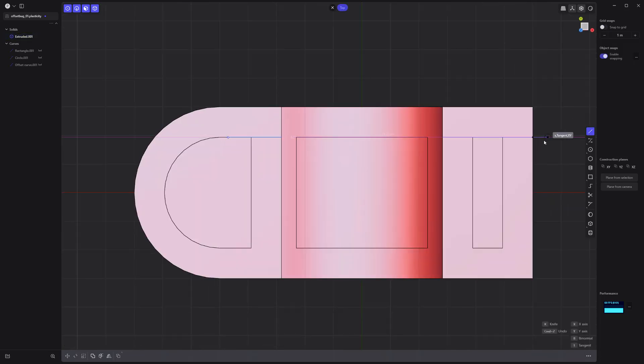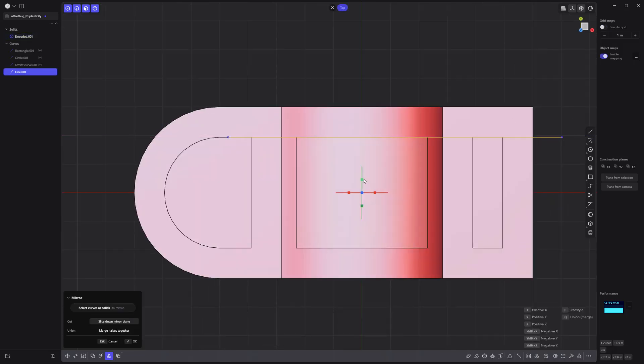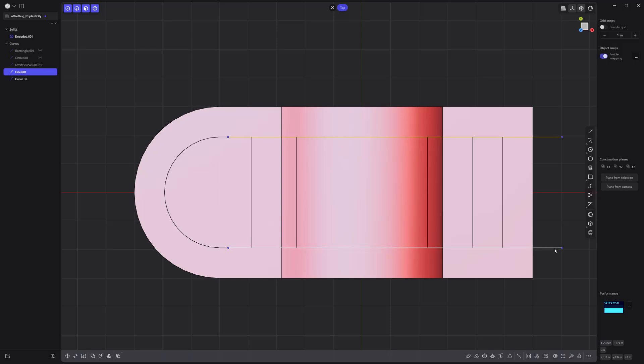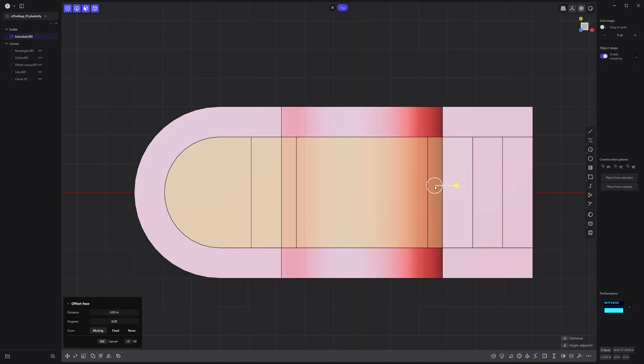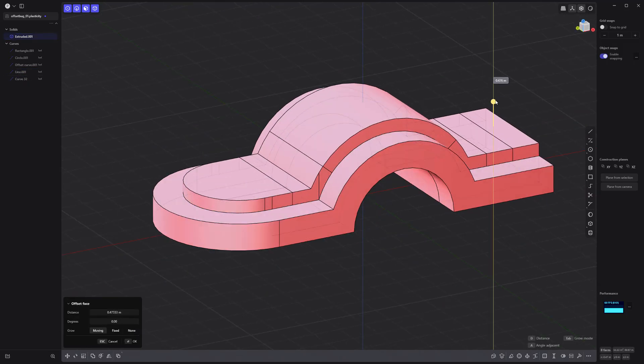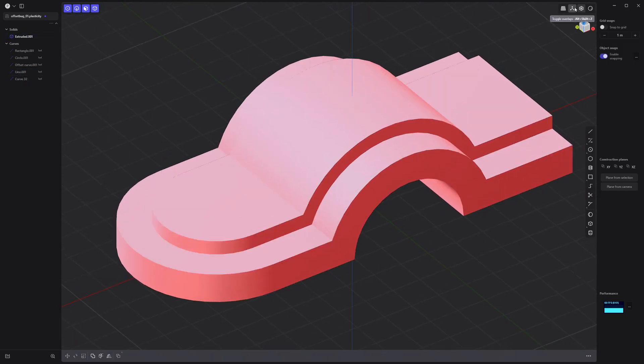Create these two line curves and imprint them onto the solid. Offset these faces. And you're all set.